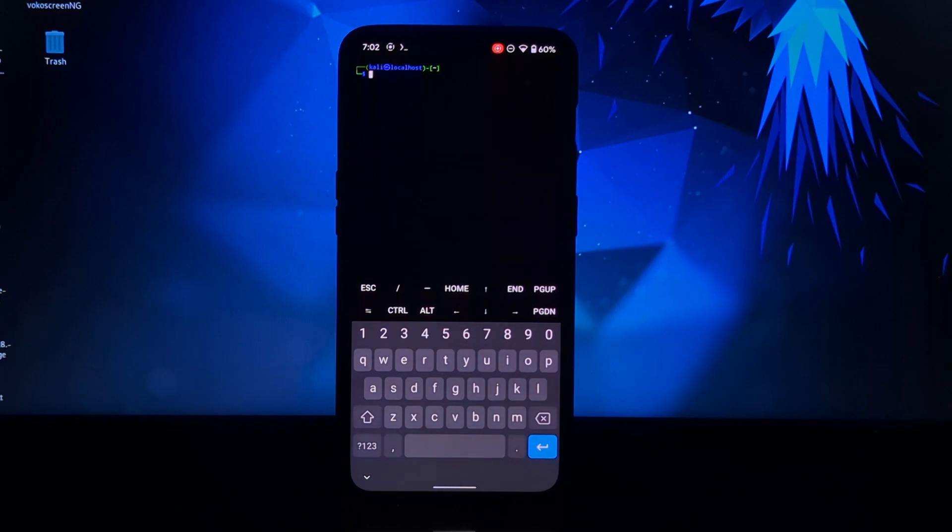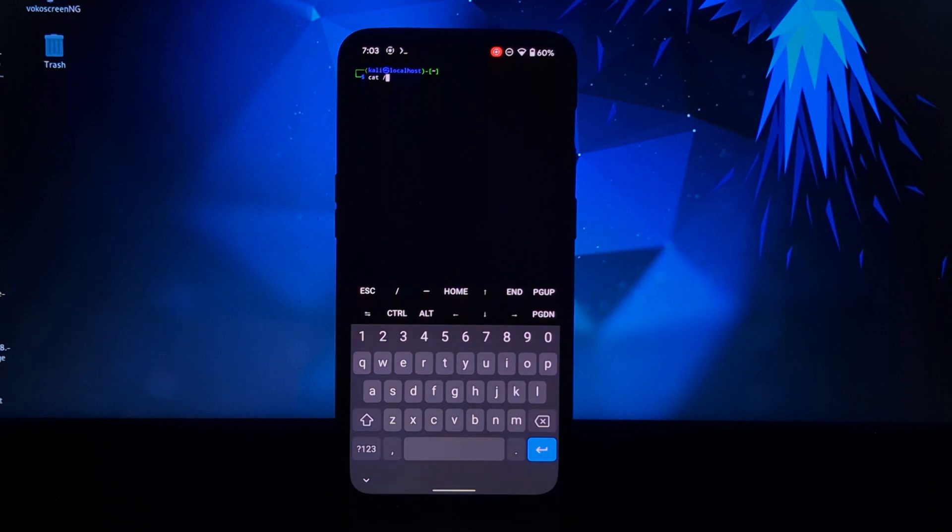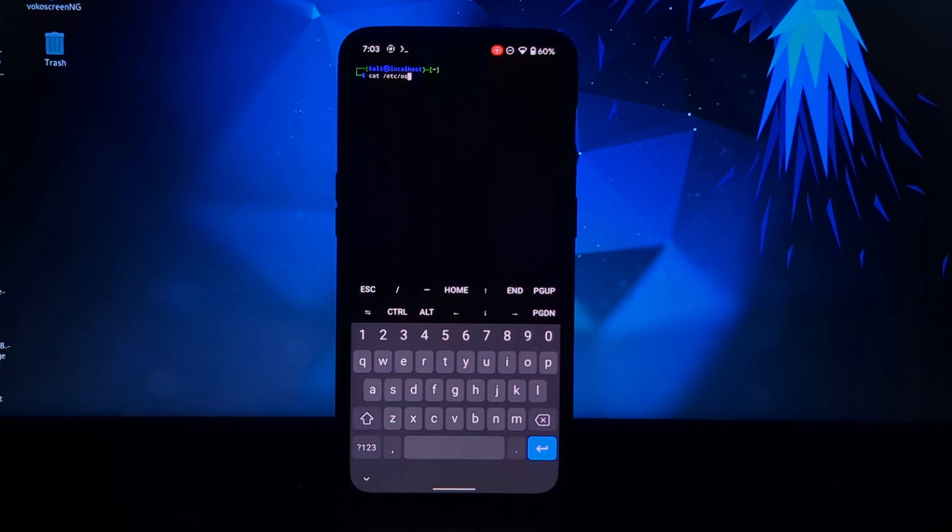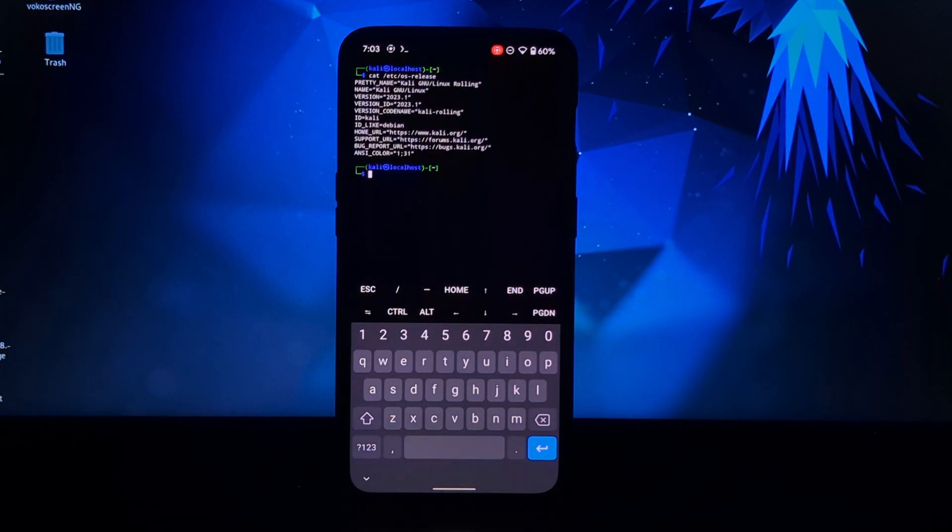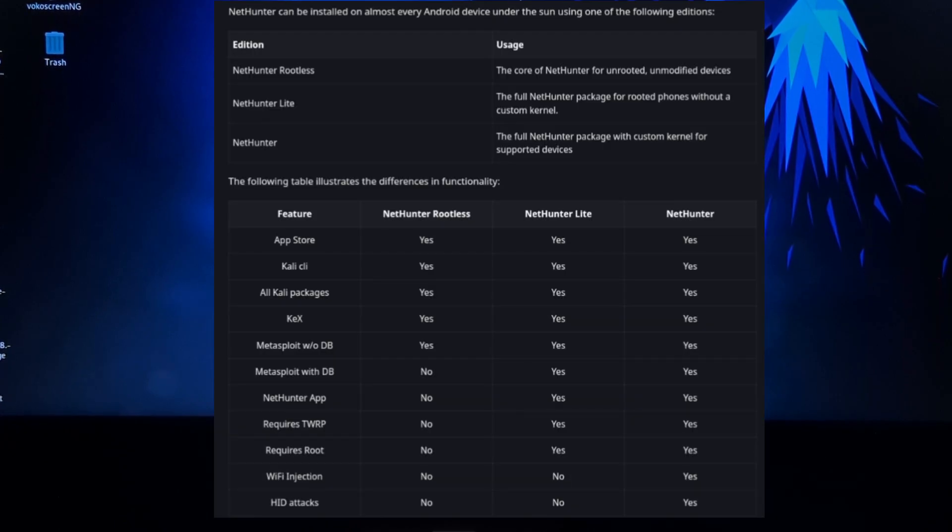Now let me show you about the Kali Linux version. Now here you can see the basic difference between rooted and rootless NetHunter.